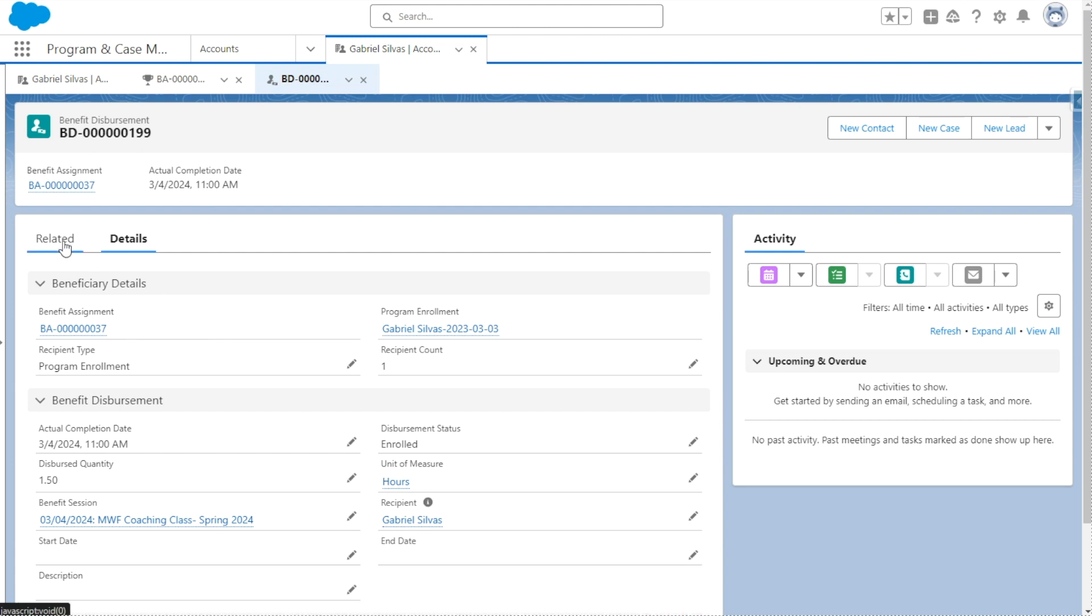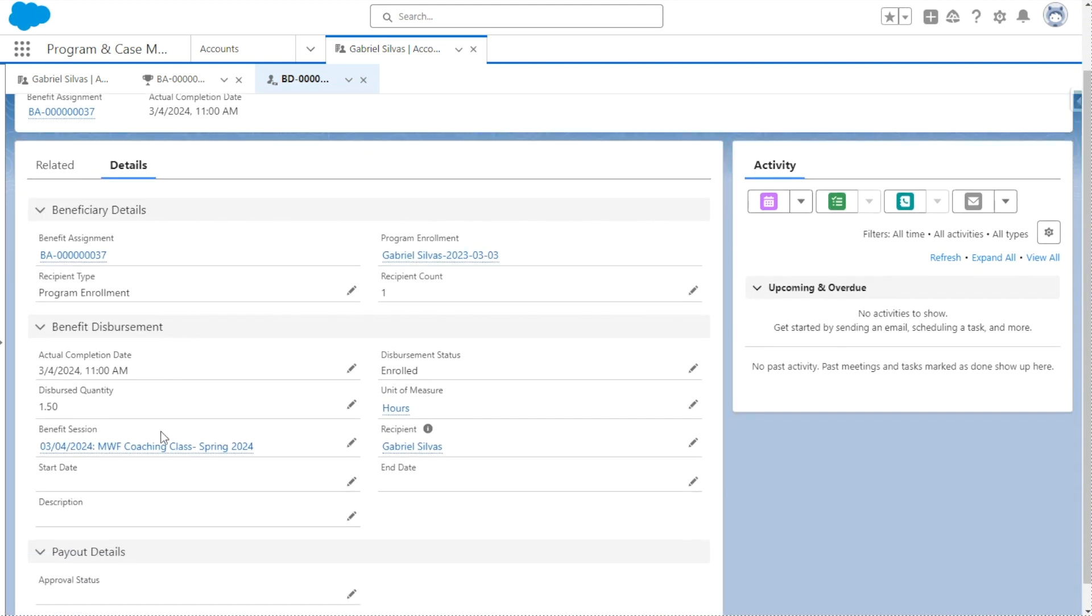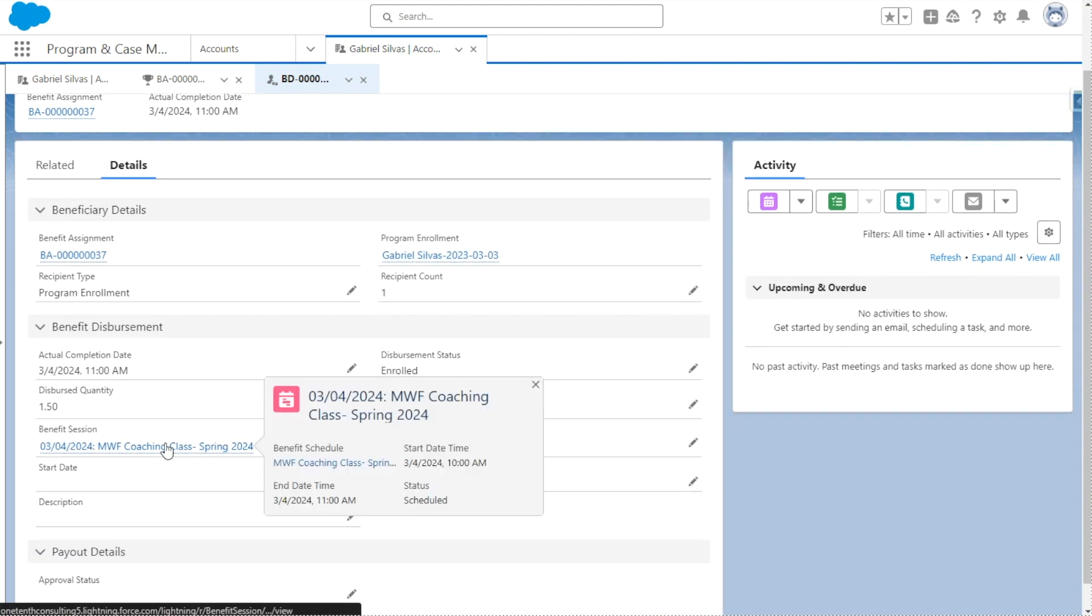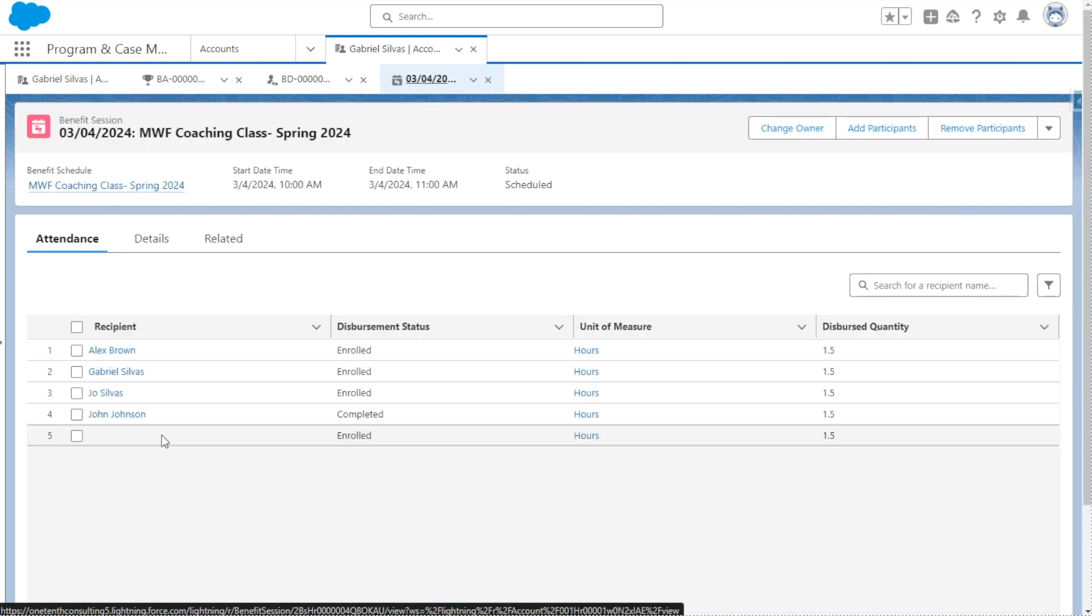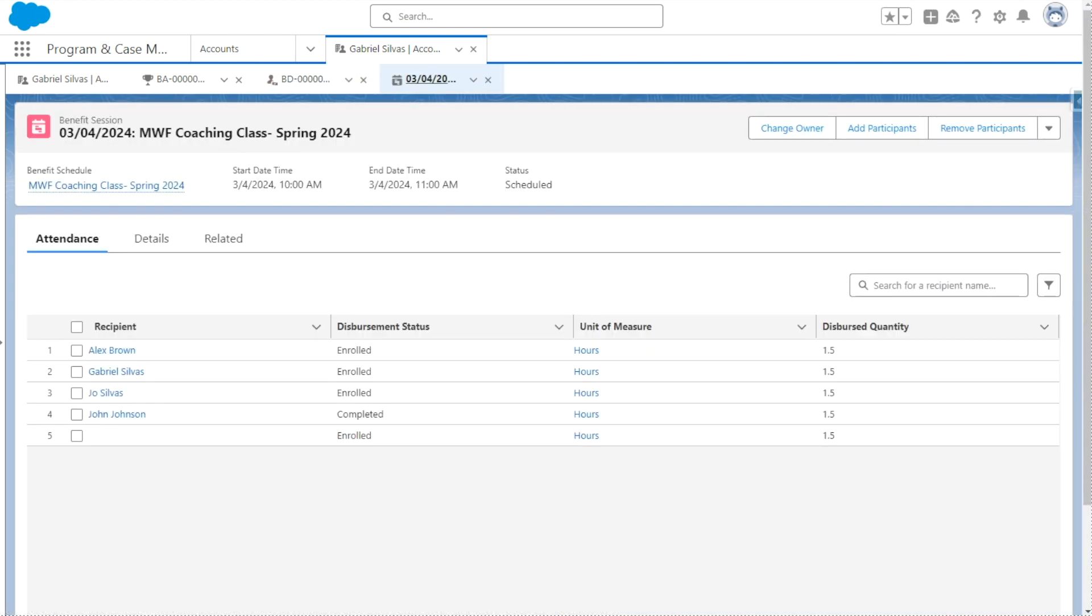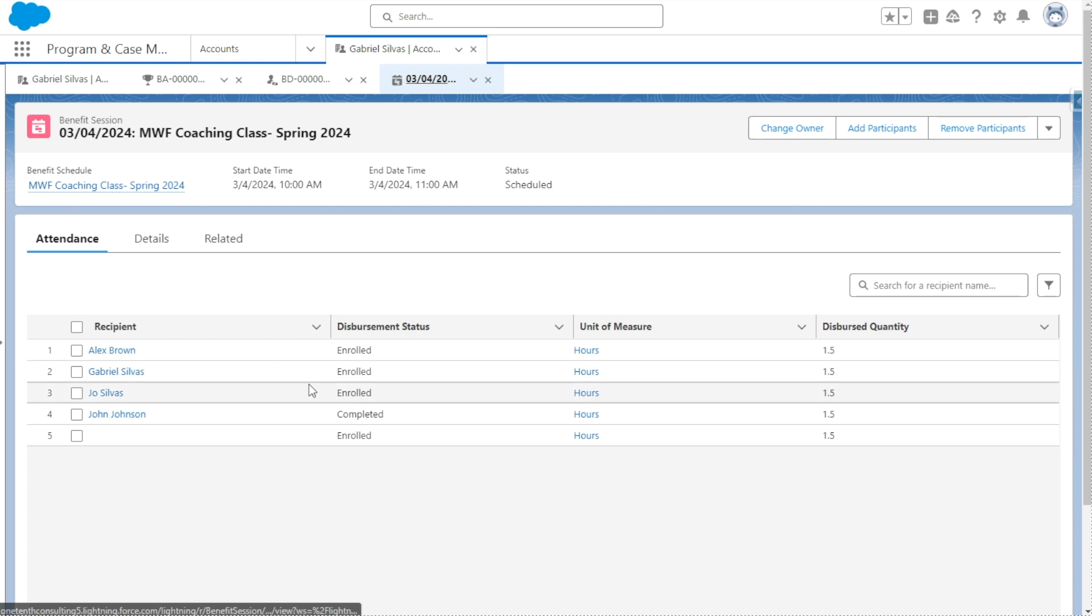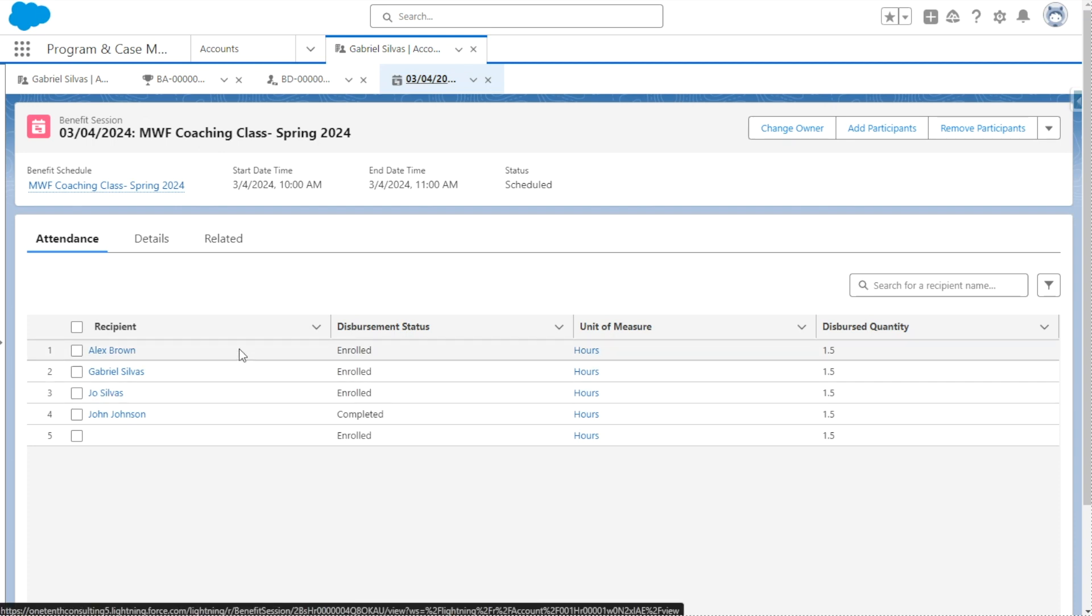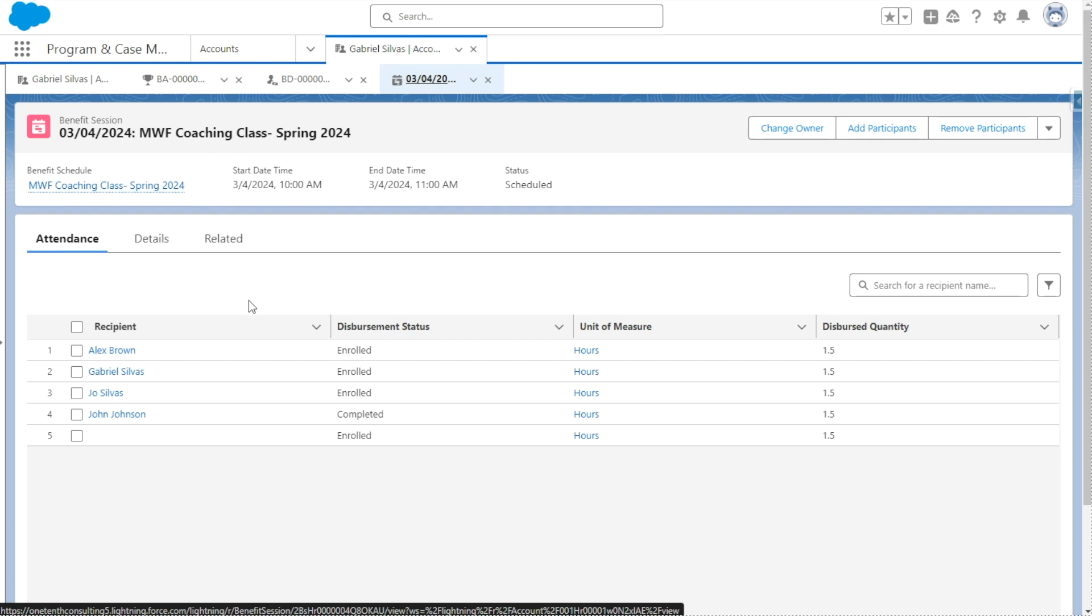And if we go over to the benefit session itself, we'll be able to see some more information centered around this. So as we mentioned before, the benefit session captures information on a specific instance of a service. And here we can track attendance. So we can see all of the participants that are assigned to this particular benefit session.